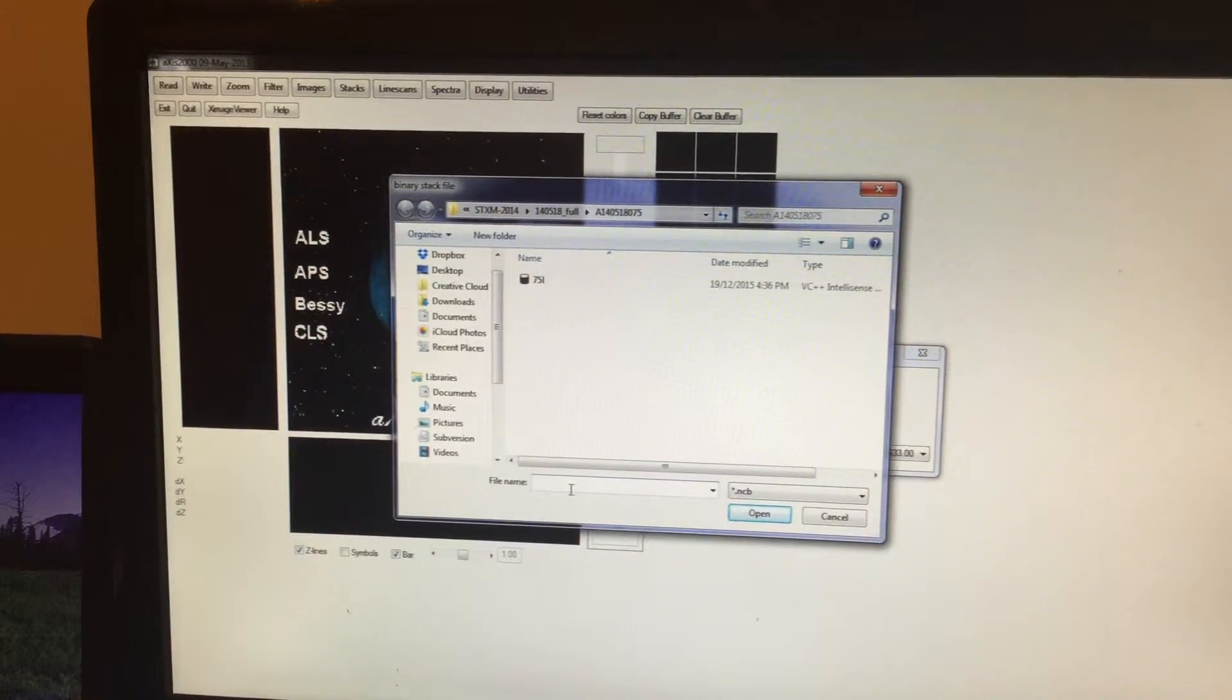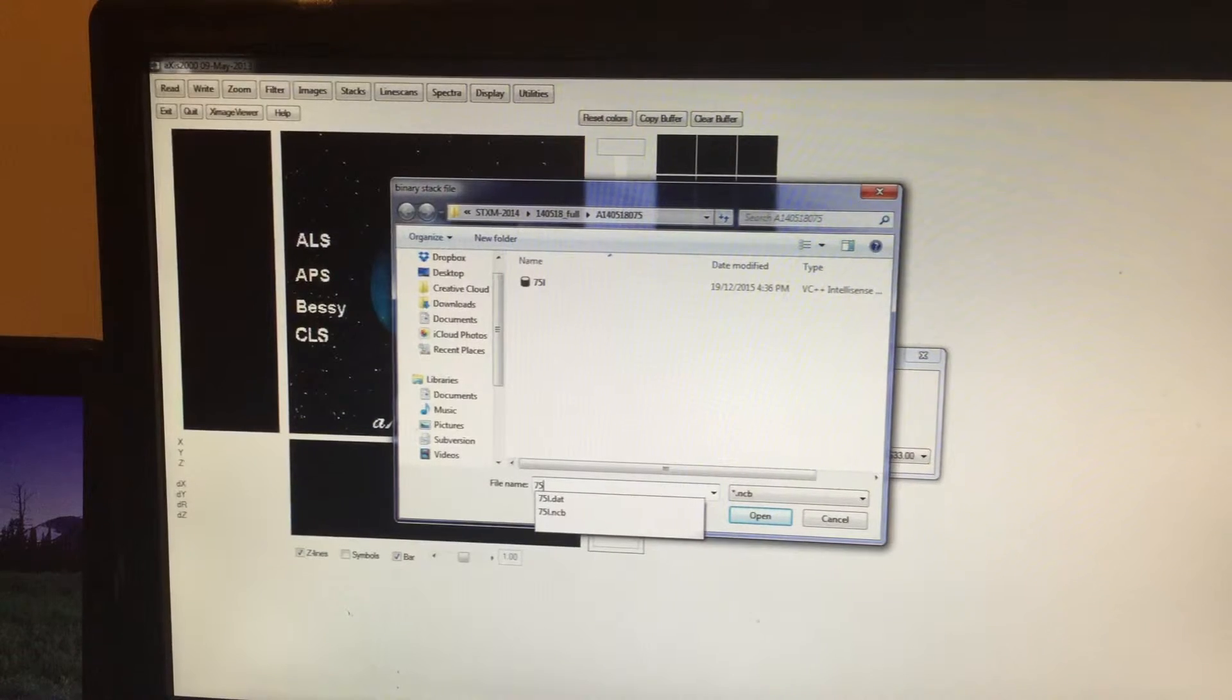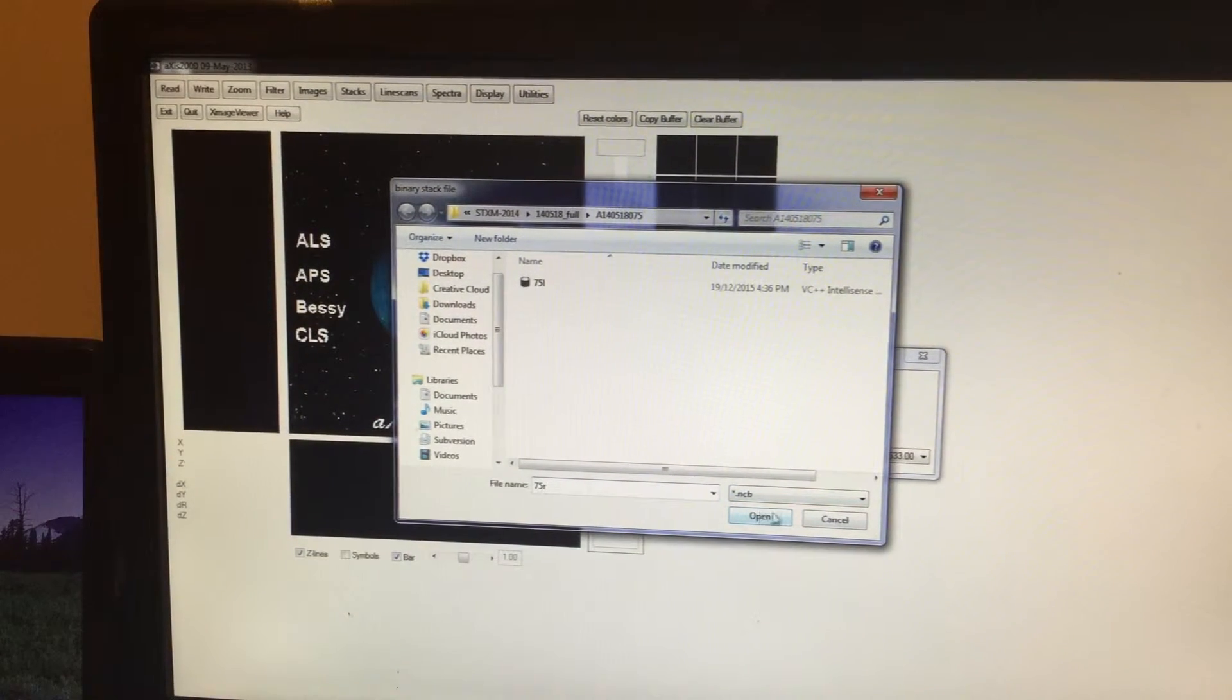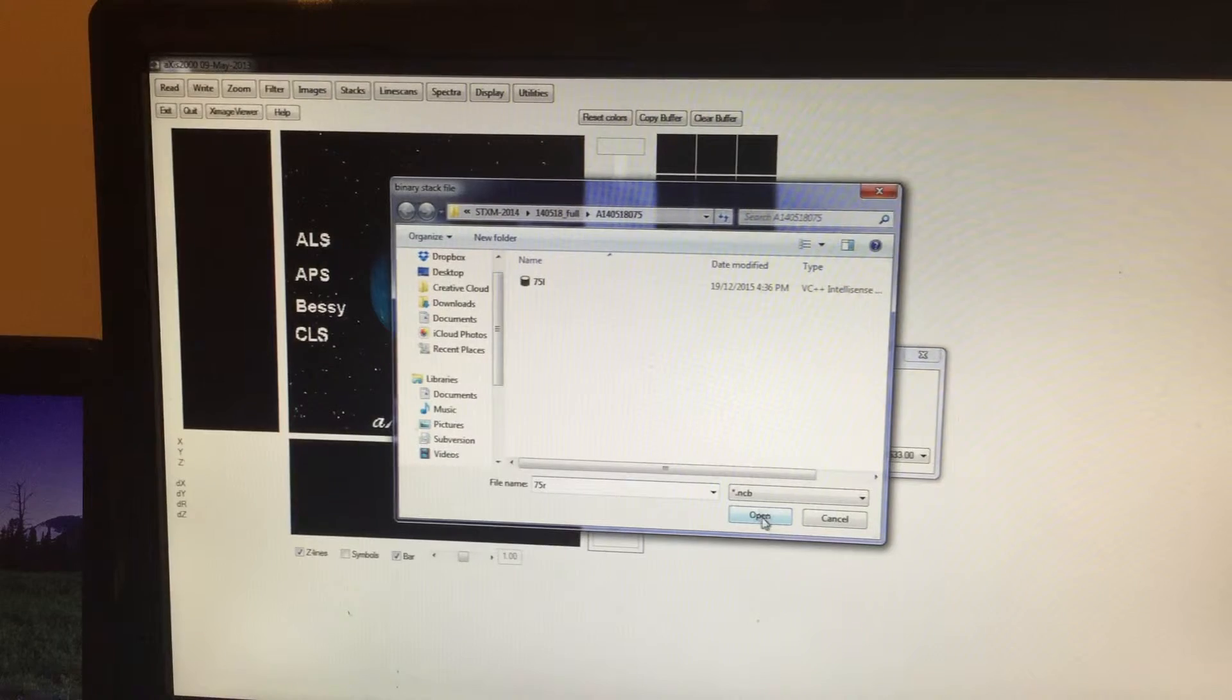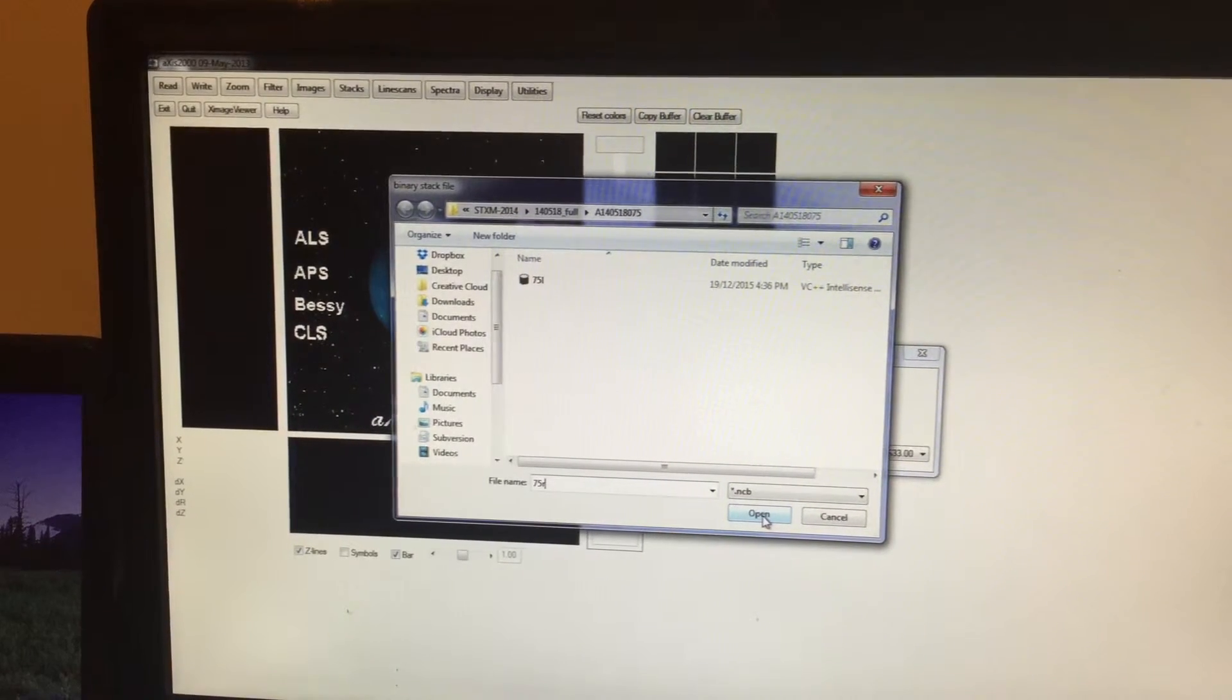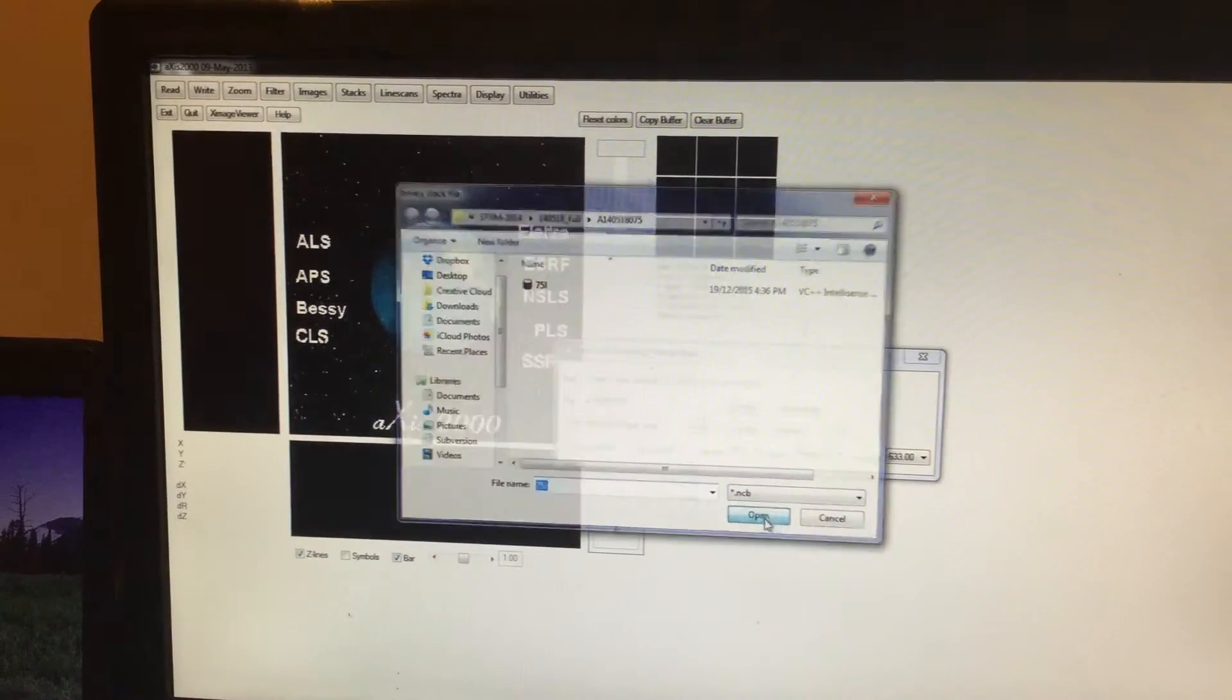I will call this 75R. You can see here Open—don't get confused, which is nothing but Save. You are saving the data, so click on Open.